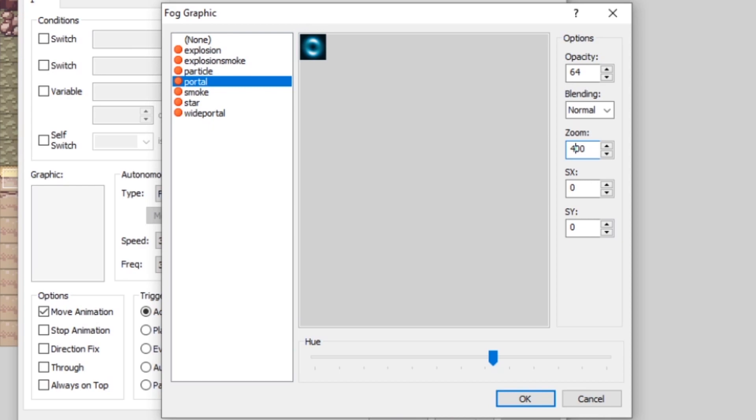Later we're going to be using fogs with a zoom of 100, but you can blow this up and make it massive, which will make your fog graphic appear bigger in game. You can also adjust the speed on the x-axis (SX) and y-axis. If we set SX to one, the graphic will slowly move to the right in game. Increase it to five and it moves much faster. Later we could use this to make clouds.